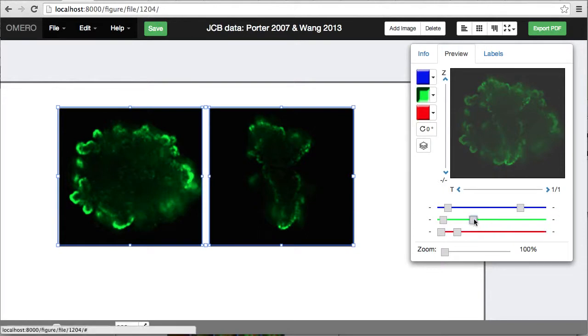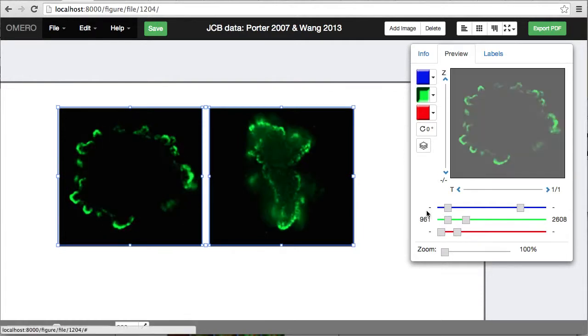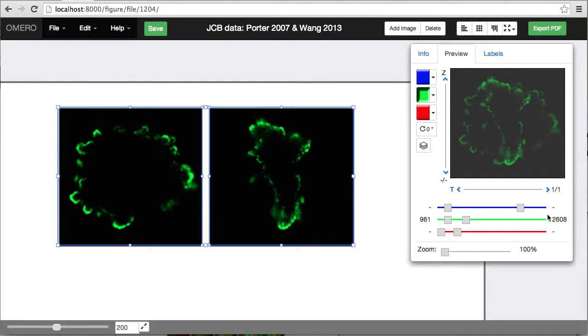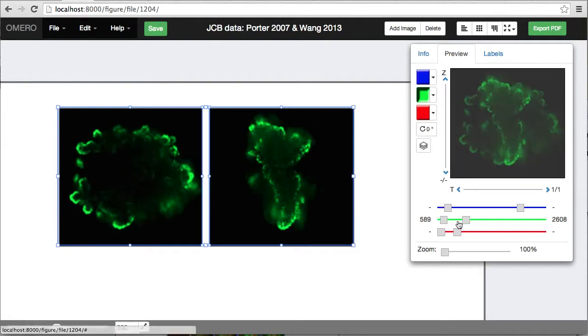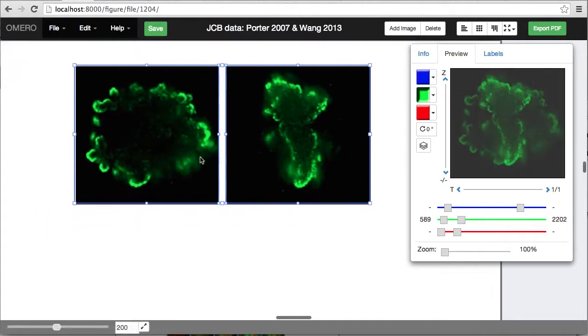But if I move the sliders for one of the channels, now I've got these numbers showing up. That means that I've got the levels of that channel the same in both of these panels.